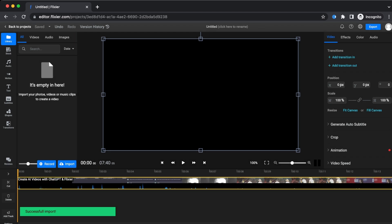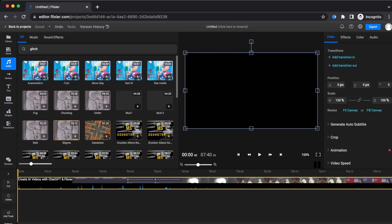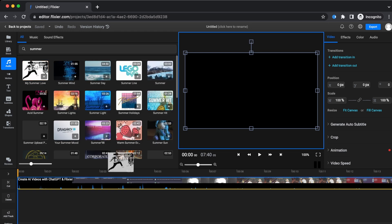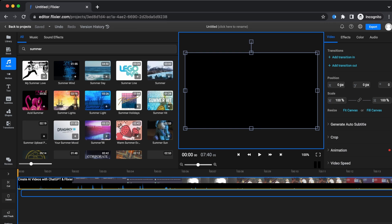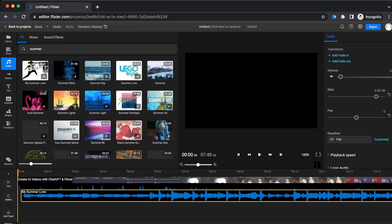After you're done importing your video, all you need to do is go to the audio tab where you will have access to a wide variety of songs that you can use freely on any platform without worrying about any copyright issues. After you have picked your song of choice, all you have to do is drag and drop the song on your timeline, adjust the volume and voila, you have a cool soundtrack for your video.